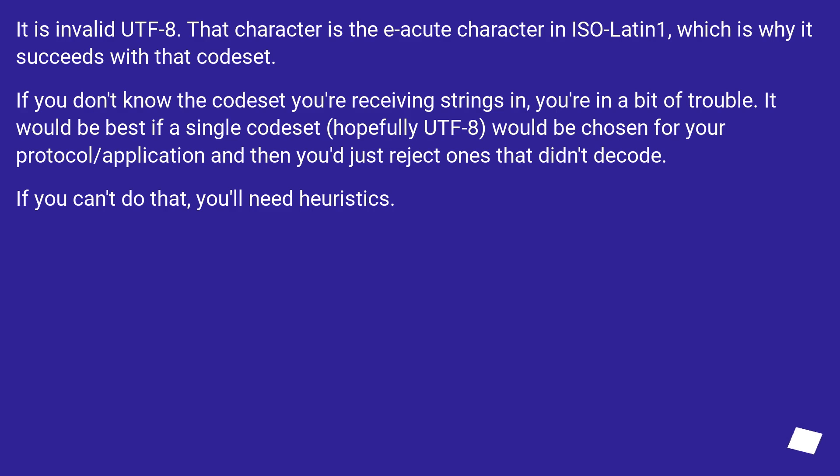It is invalid UTF-8. That character is the E-acute character in ISO-Latin-1, which is why it succeeds with that codeset. If you don't know the codeset you're receiving strings in, you're in a bit of trouble.